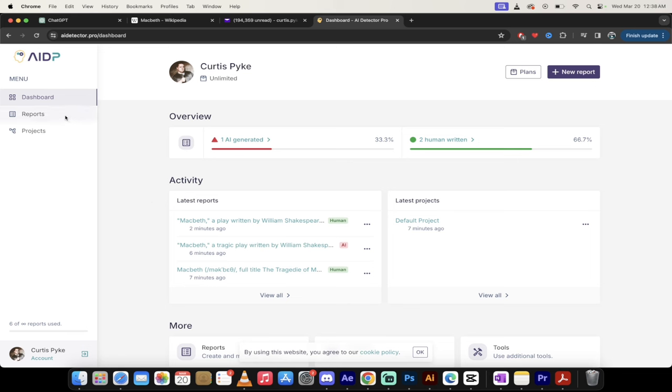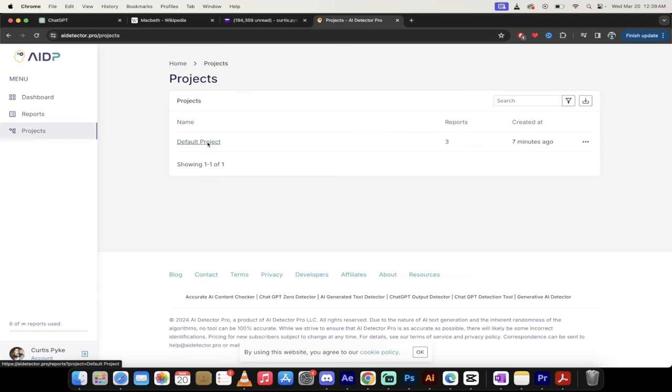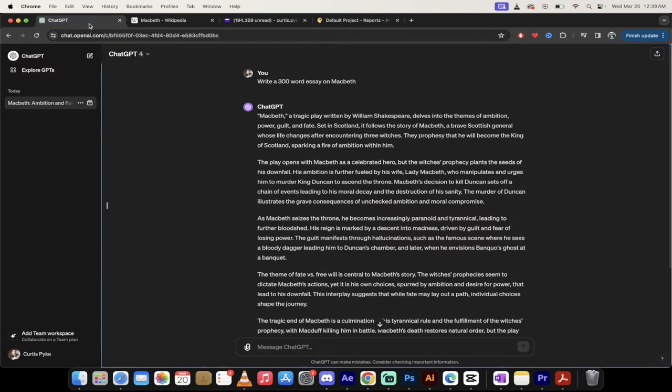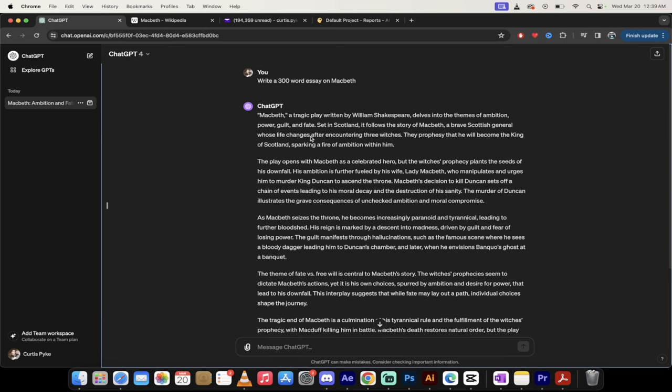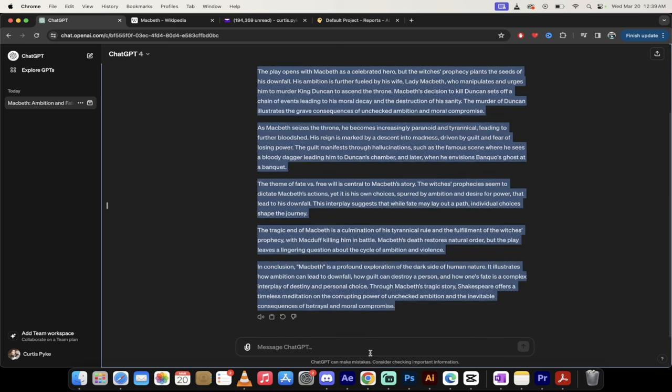The first thing I'm going to do is go to projects and create a new project. So I just want to show you how this works. Let's go ahead and click on default project here. And then presto, we've got a default project. Now I'm going to go to ChatGPT. And I've already done this, but I told ChatGPT to write a 300-word essay on Macbeth. Now this writing here is by default, or by definition, AI written. So what I did is I just asked it for some AI written content. And then I just Command-C or Control-C on a PC. So I copied it.